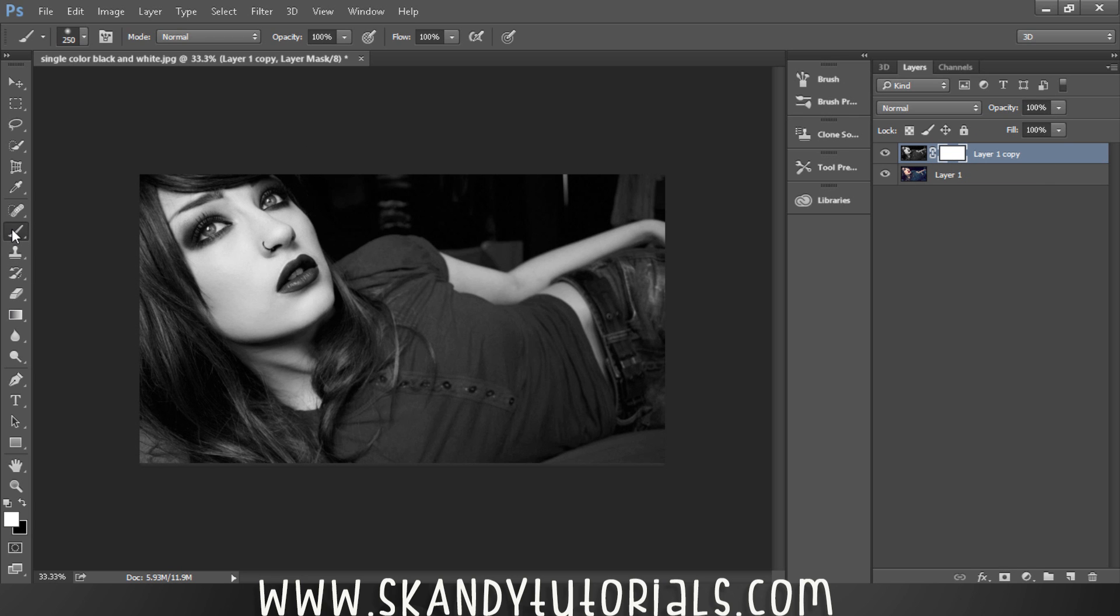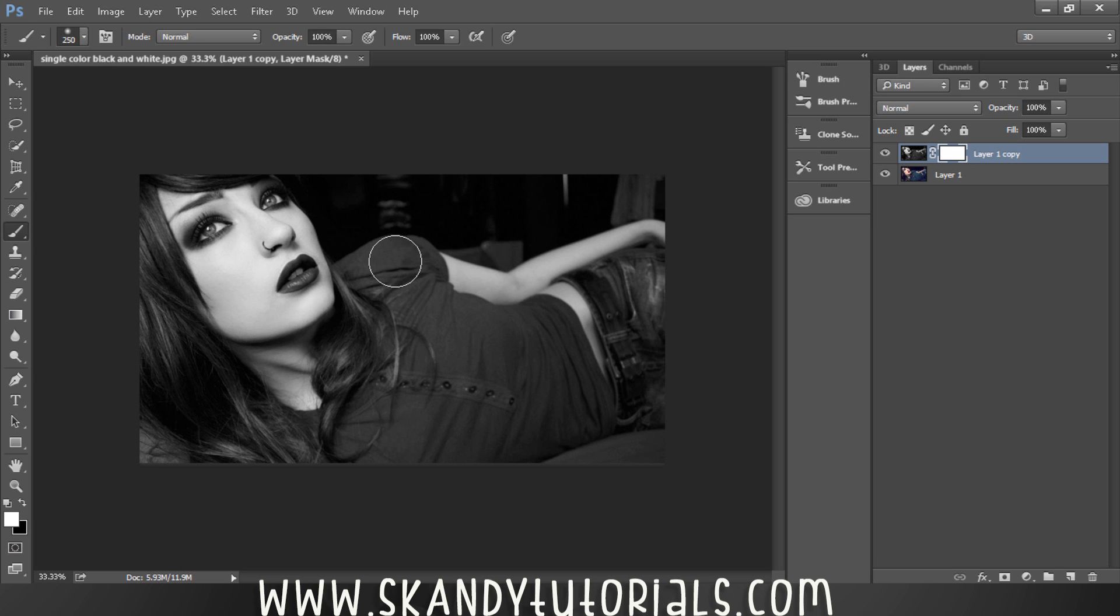Press B to select the Brush tool, then hit D to change your foreground and background colors to black and white. Because our layer mask is white, we want to be painting in black, so hit X to switch between the two.